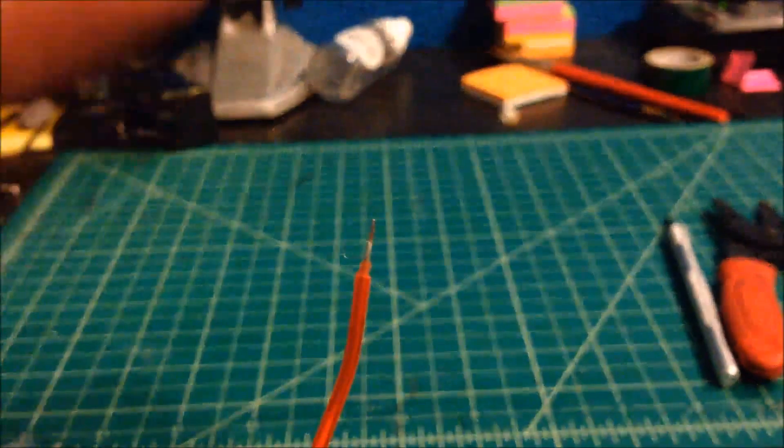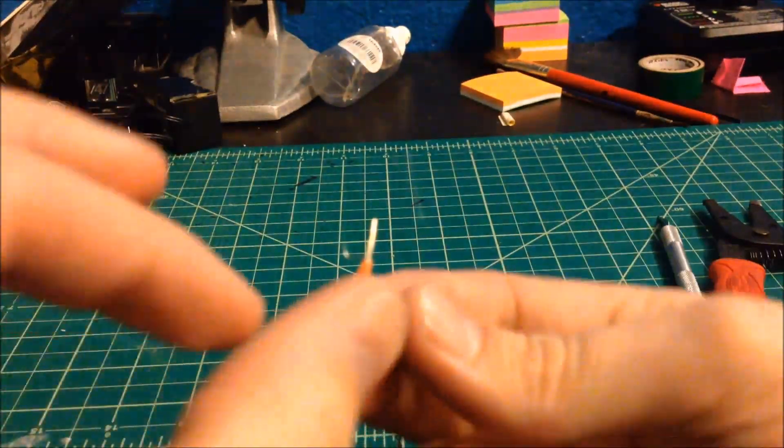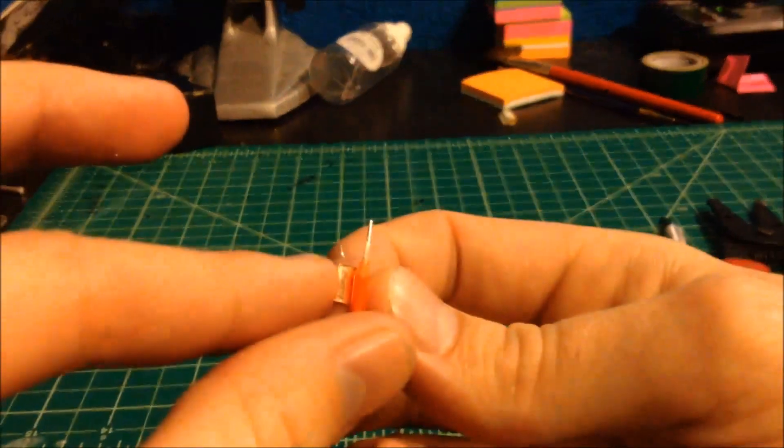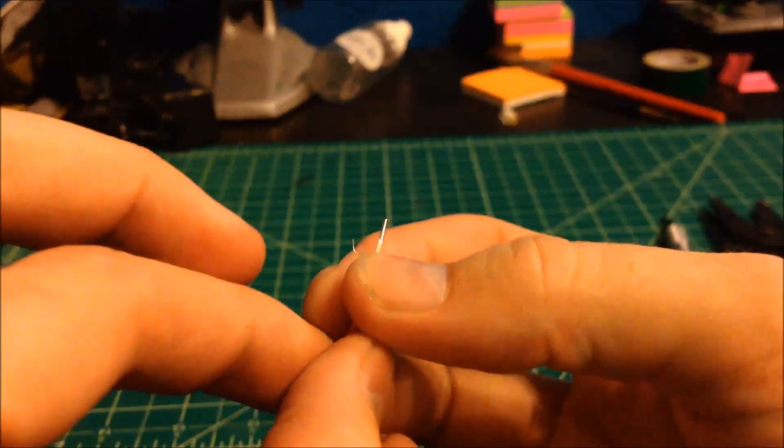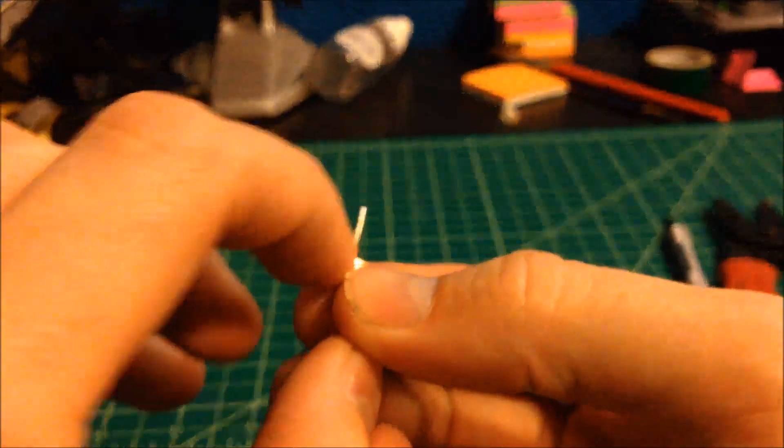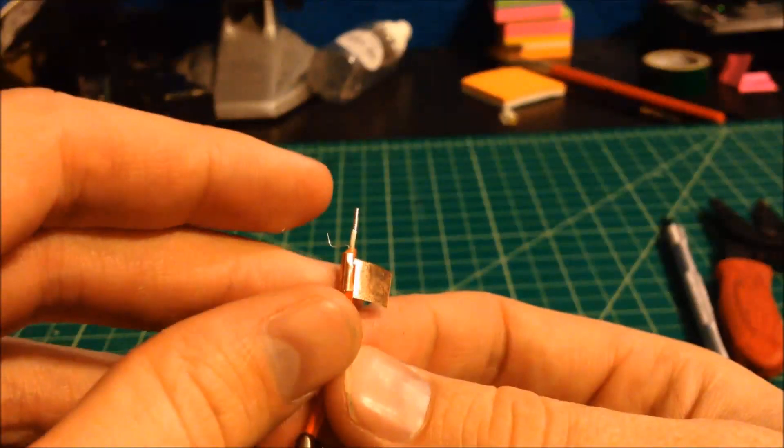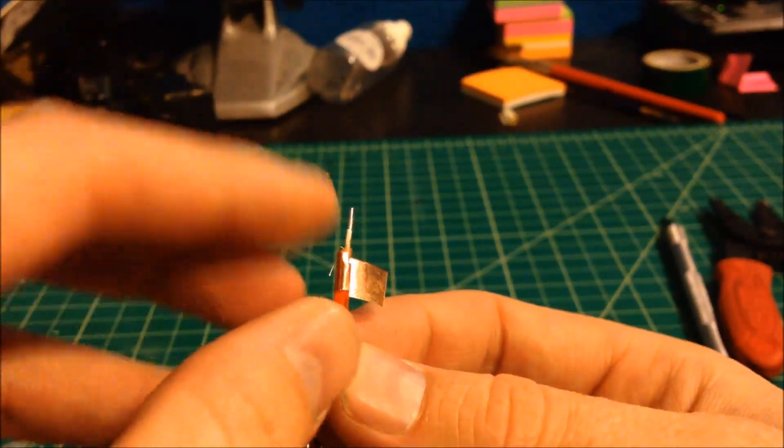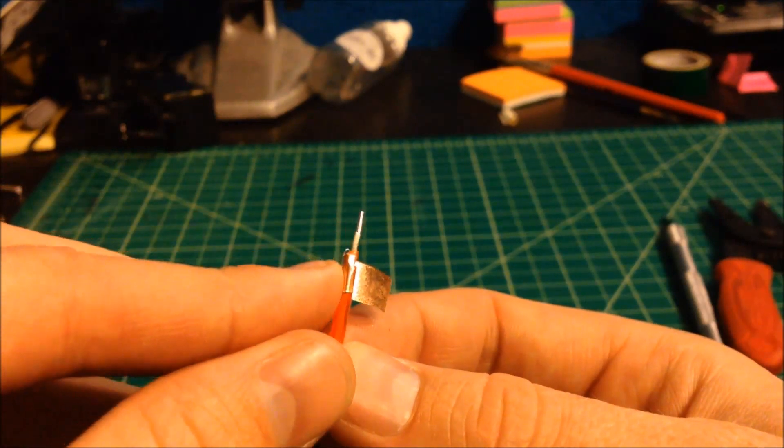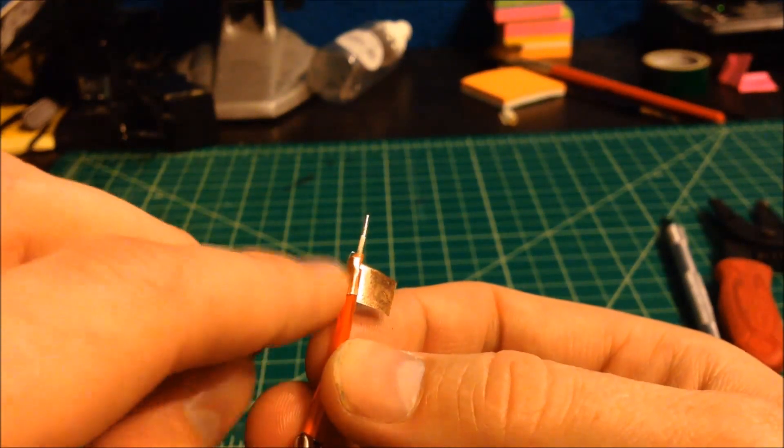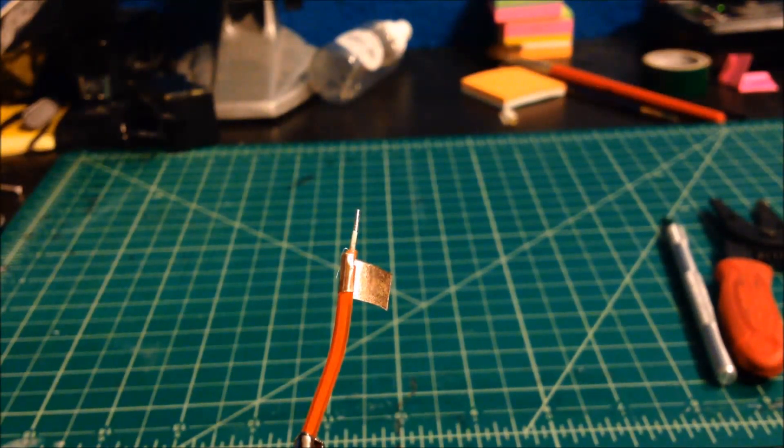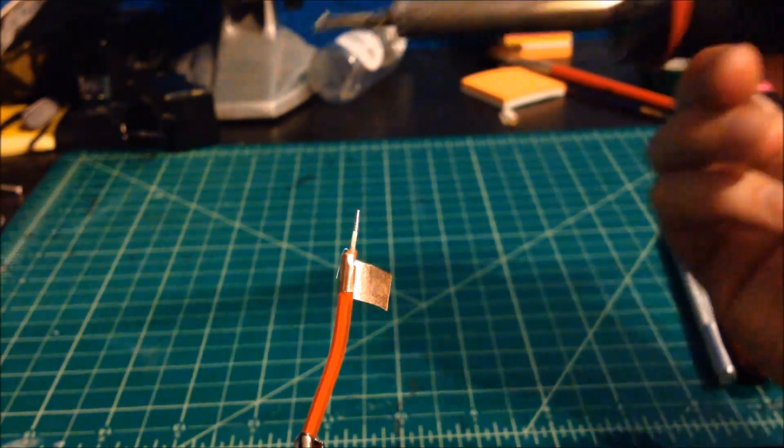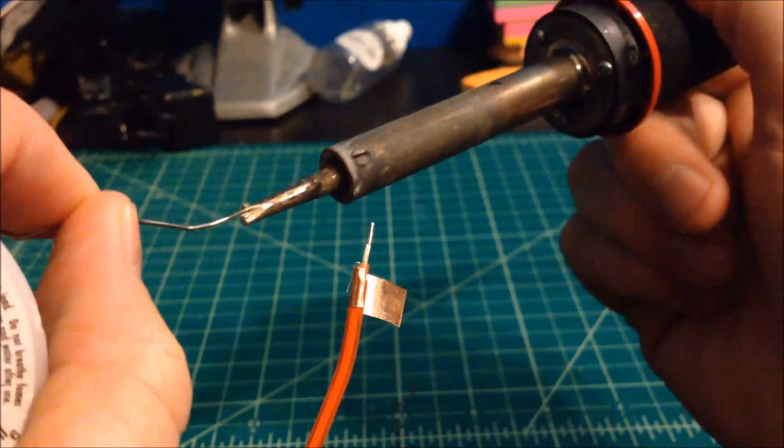Next thing I'm going to do is cut a small piece of the copper tape. And what you're going to do, you're going to place this right below where that angel hair wire is. You're going to fold that wire down onto the tape.